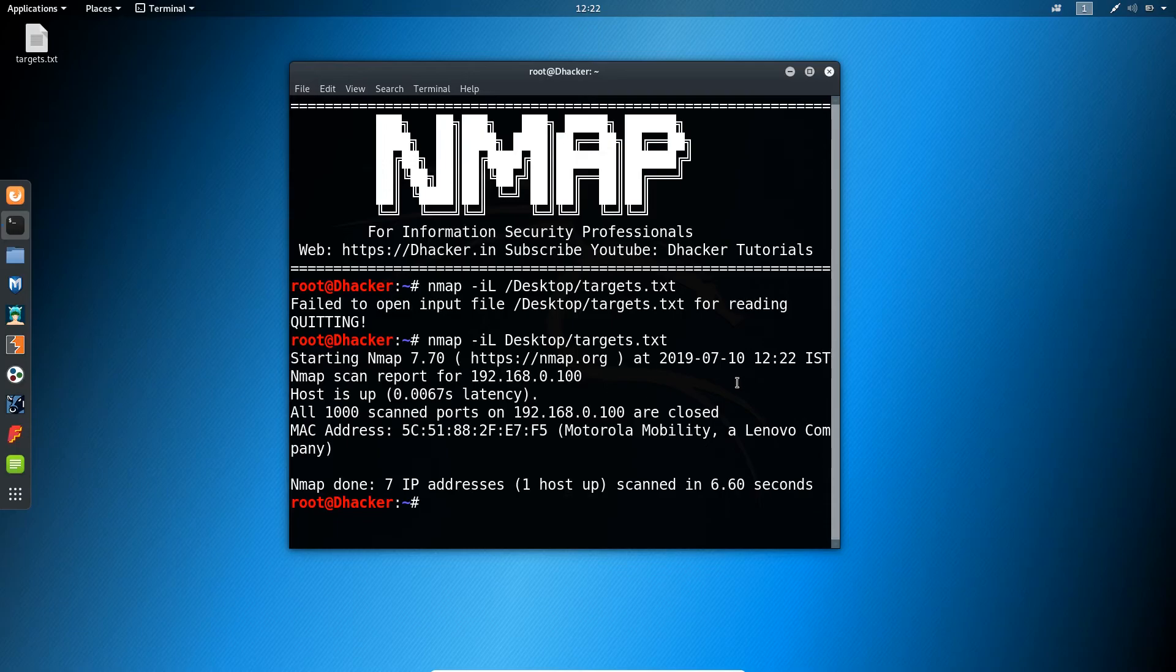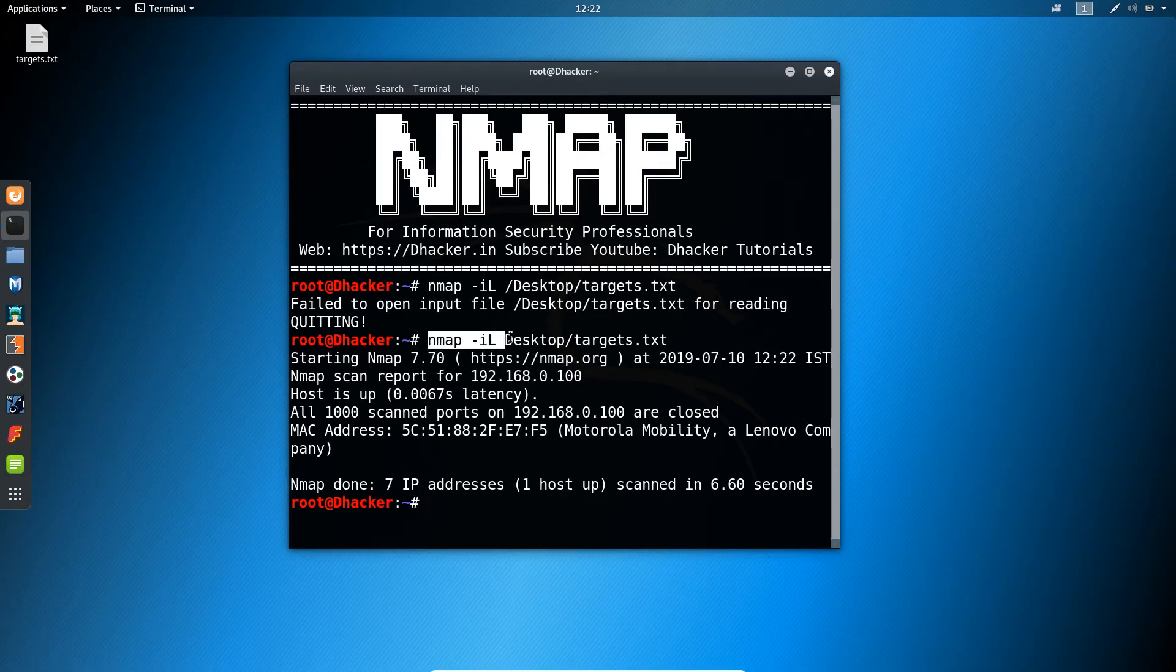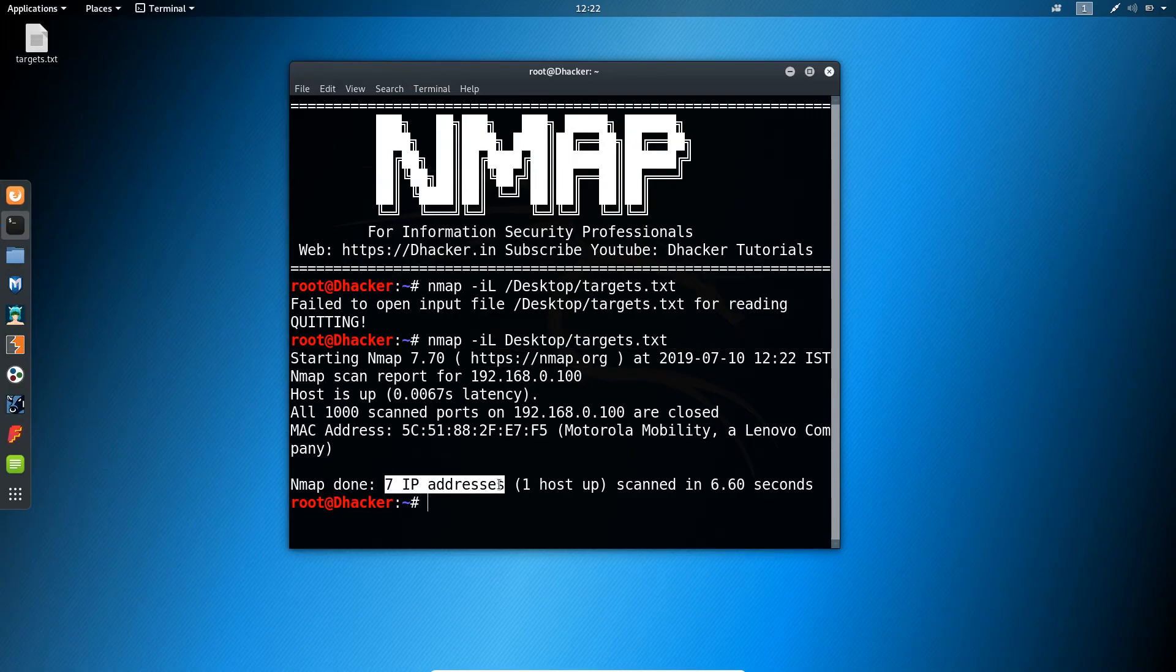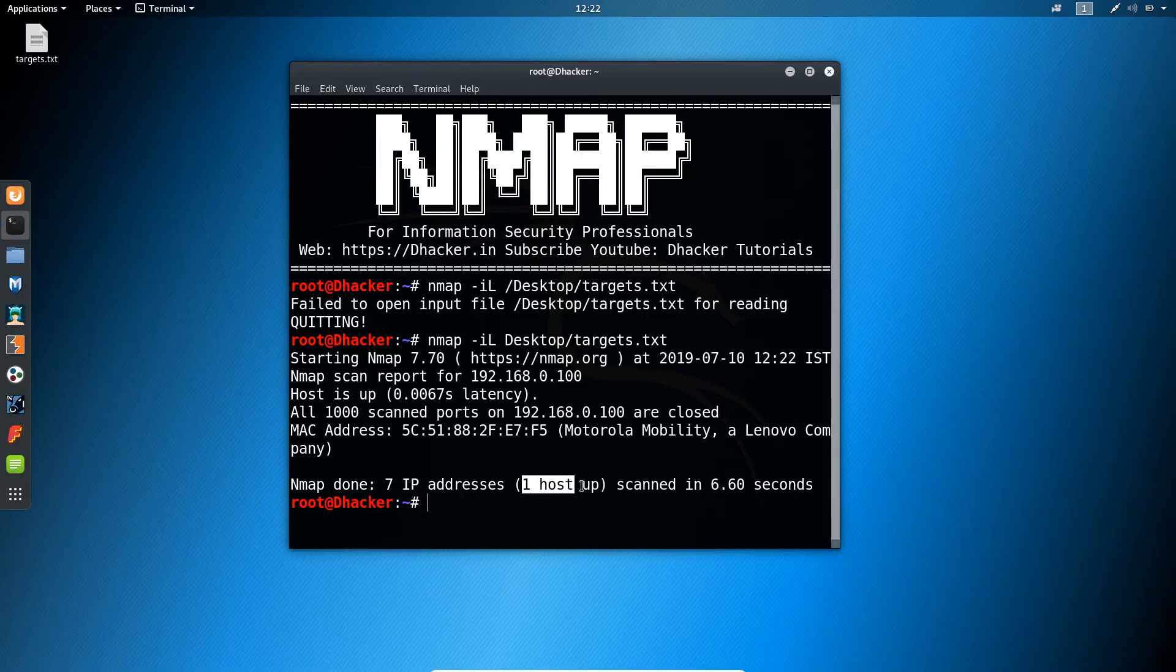What it says is that it has automatically fetched the IPs from the text file. It says there are seven IPs and only one host is up.